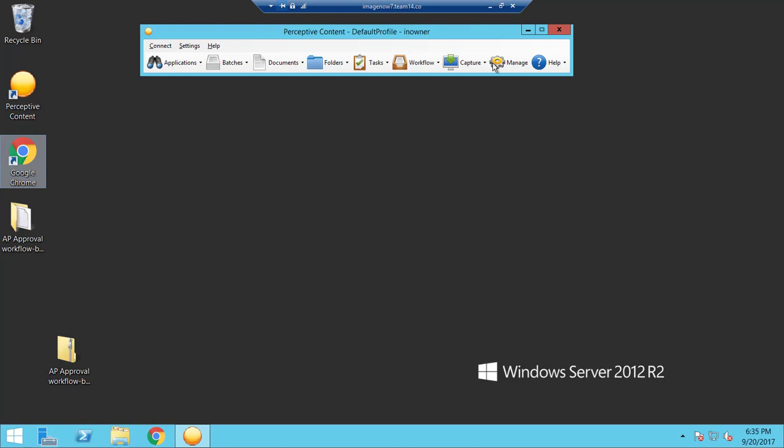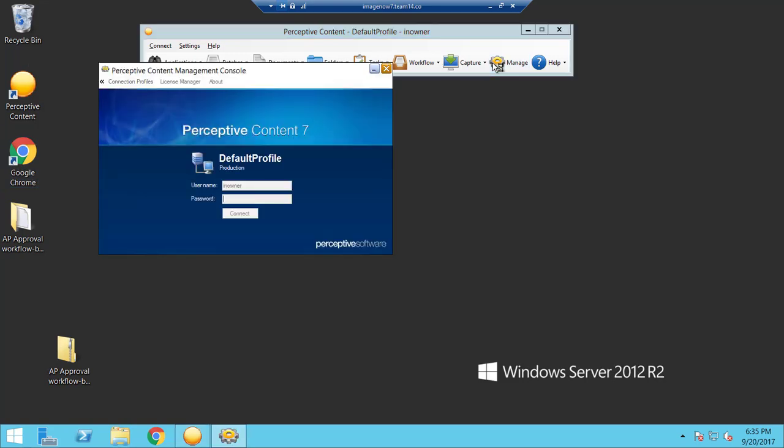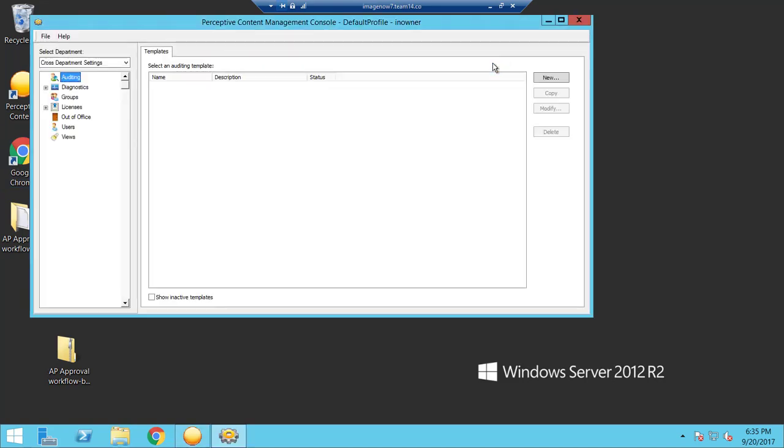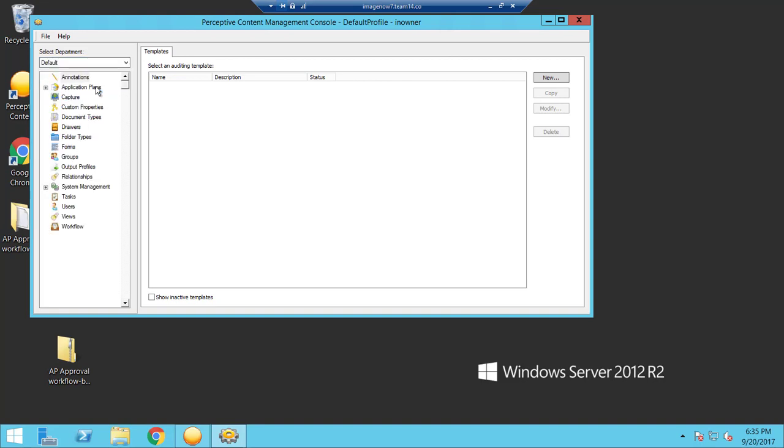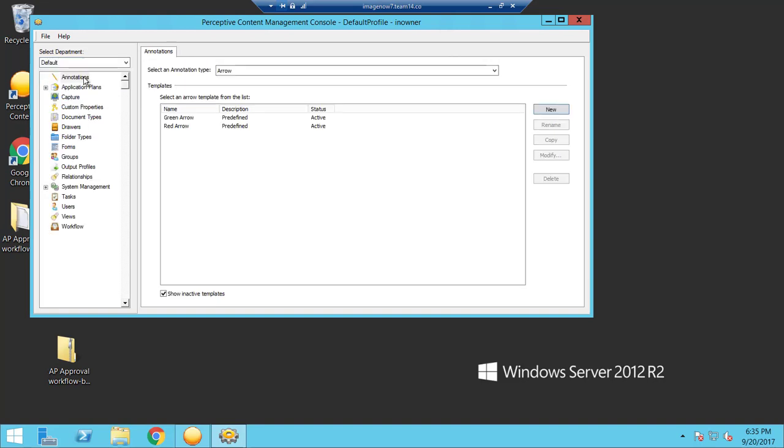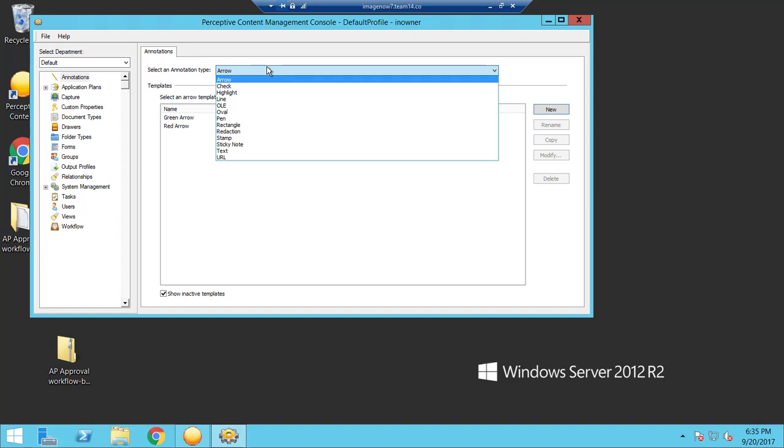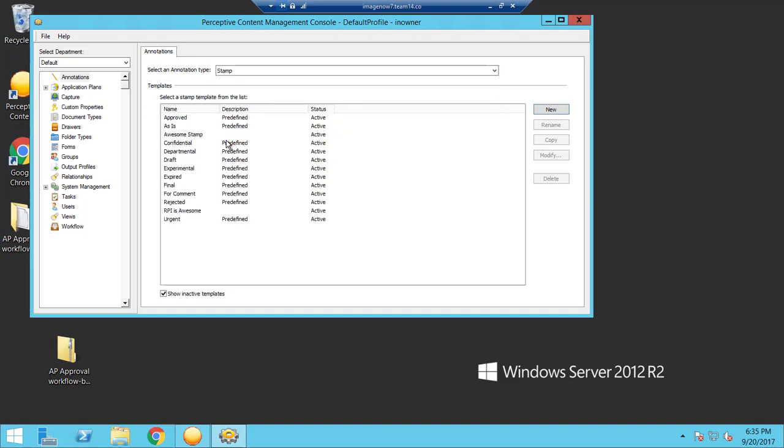So log into your management console, select a department, go to annotations, and on this drop-down click stamp and new.